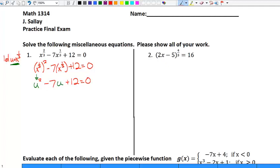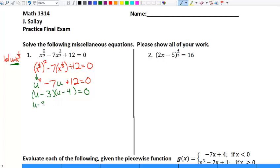Now that I have it in terms of u, this is a quadratic equation and it's actually pretty simple to solve using factoring. I factor it into u minus three times u minus four. Setting each factor equal to zero and solving, I get u equals three and u equals four.